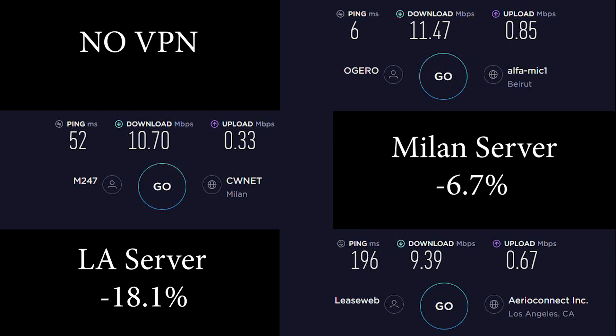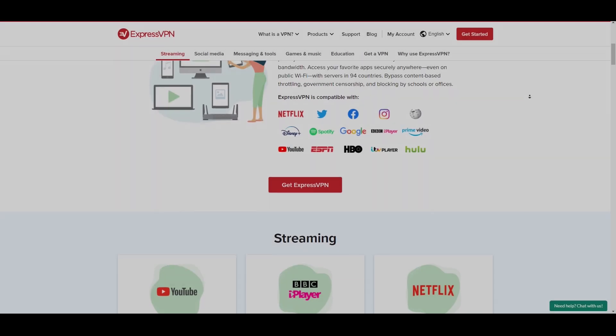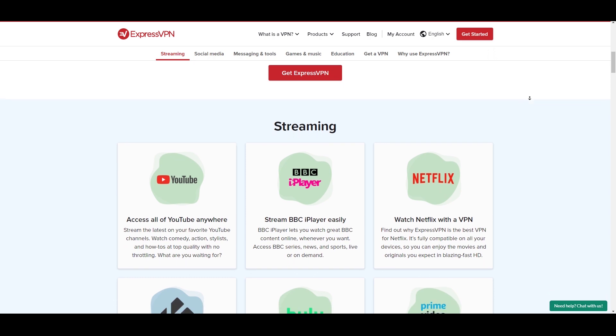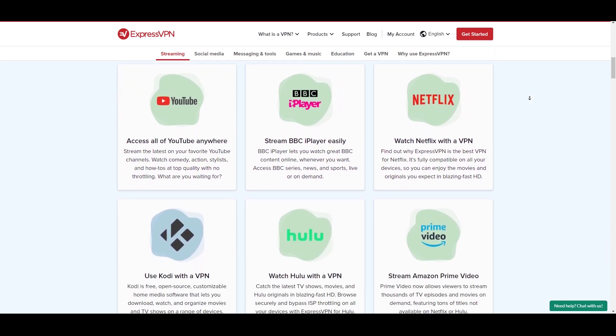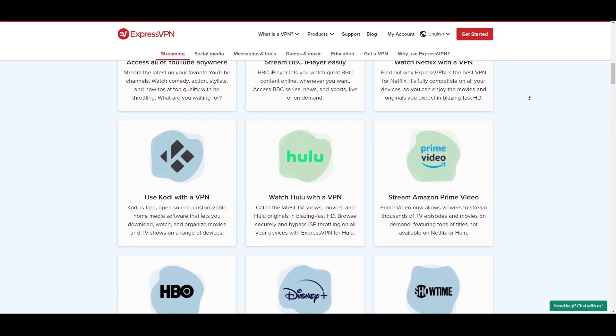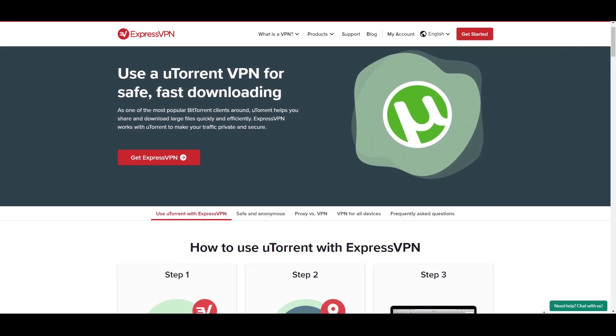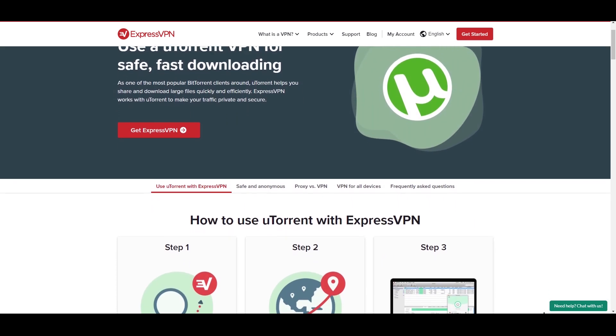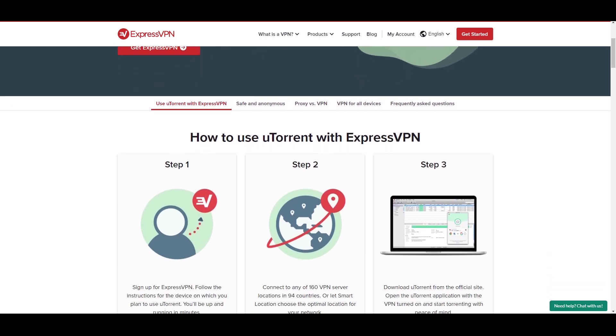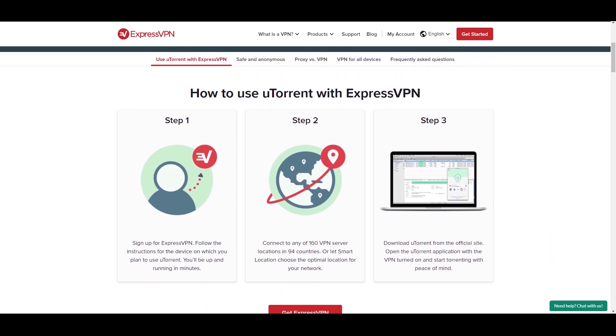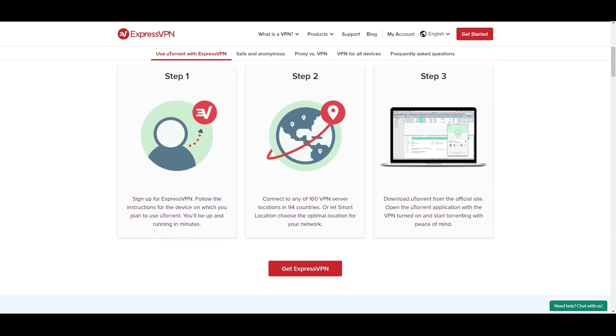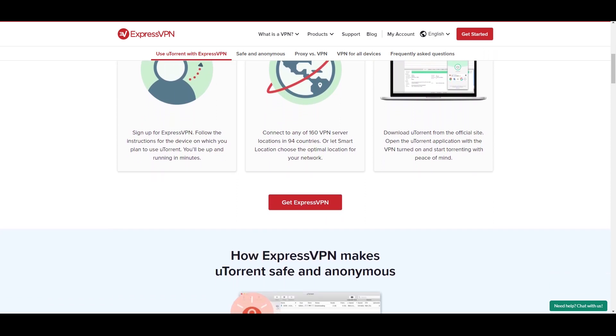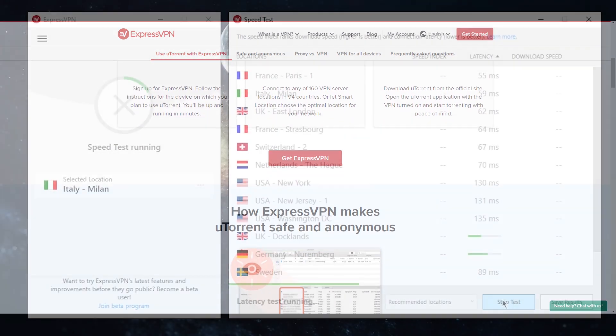For streaming, Express works very well. Unlocking Netflix libraries has never been easier and quicker than with Express, as well as many other streaming services. Express is also completely unrestricted when it comes to torrenting across ExpressVPN's entire server network. There's no bandwidth limit on peer-to-peer activity either, so there's no problem when it comes to torrenting securely with zero leaks and a dependable kill switch.